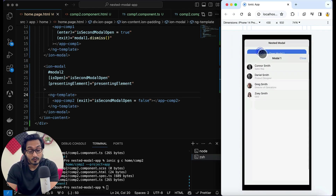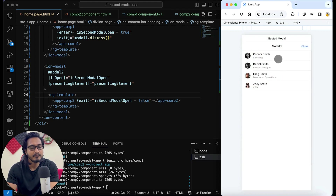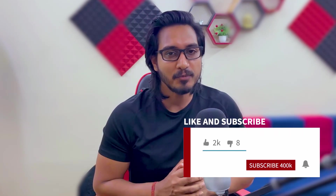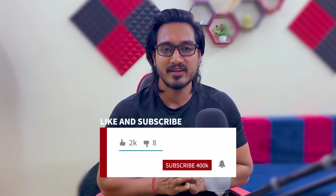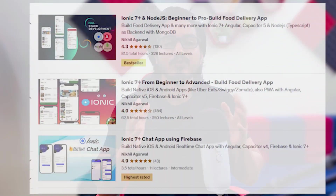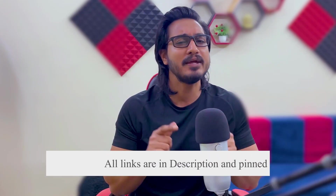Let's try it now. I open modal one — modal one is opened up. I click on the particular item — modal two is also opened up. If I close modal two, we still have modal one. If I close modal one, we are back to the homepage. Everything is working perfectly.